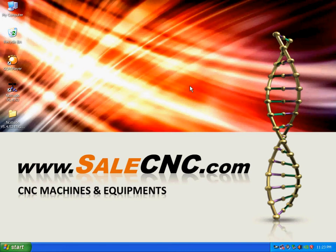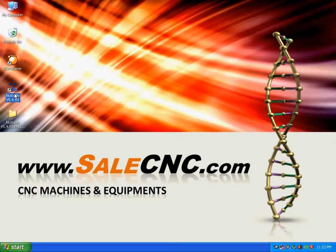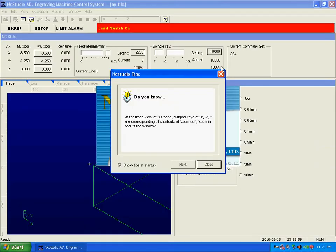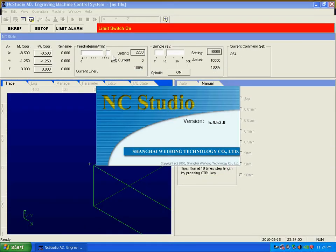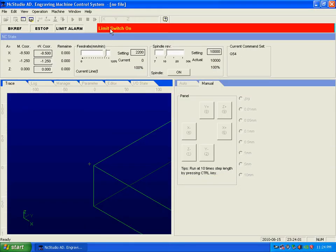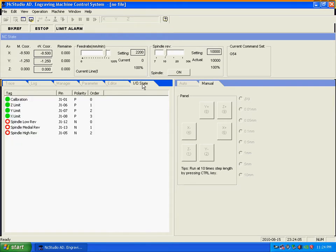Okay, some people have a problem when they open NC Studio. When you open it up, some people have a limit switch on. The problem is at the IO state. You just click here, as you can see here.